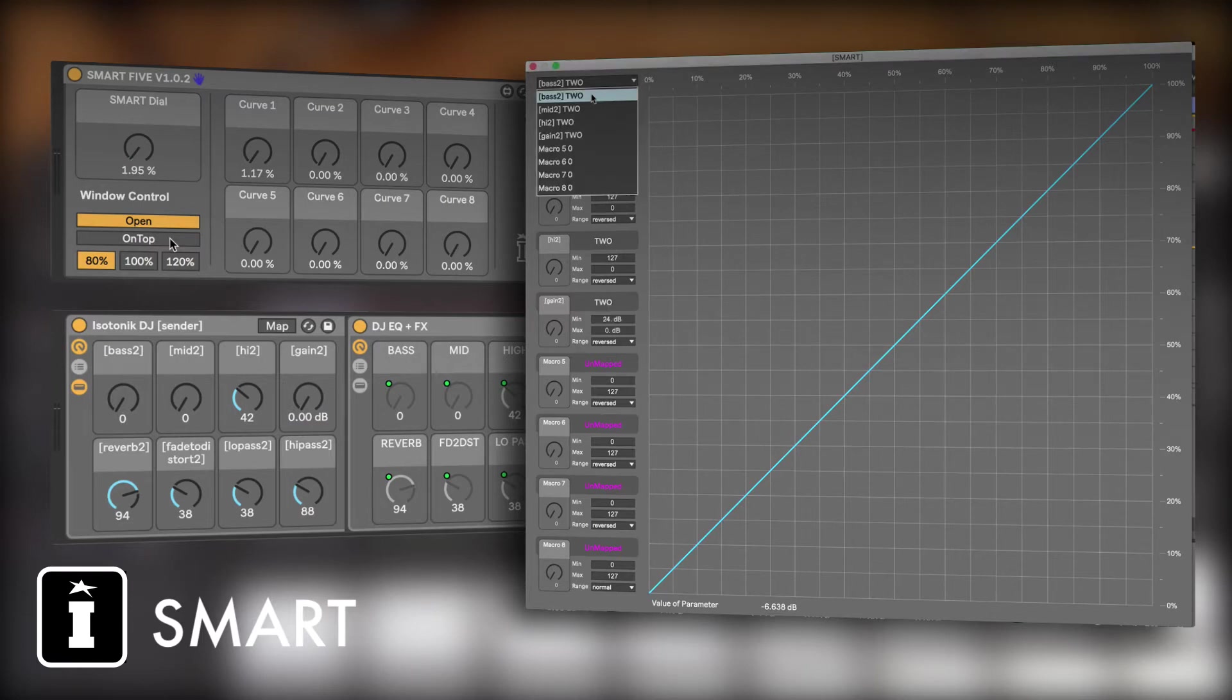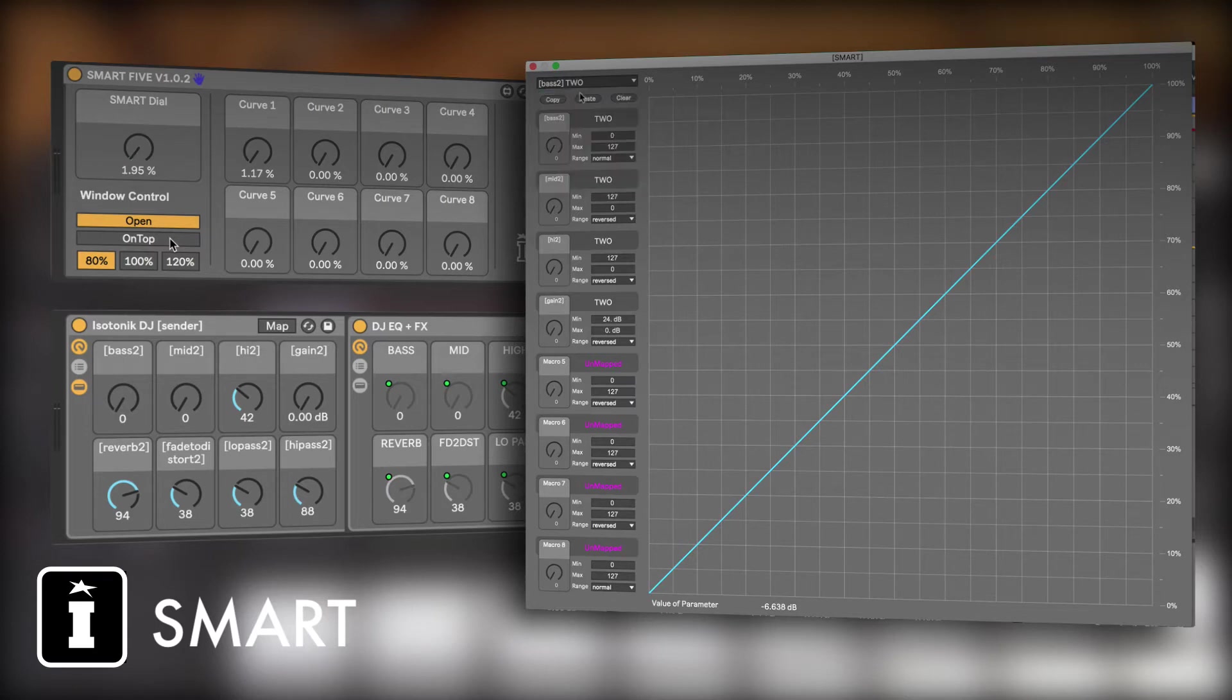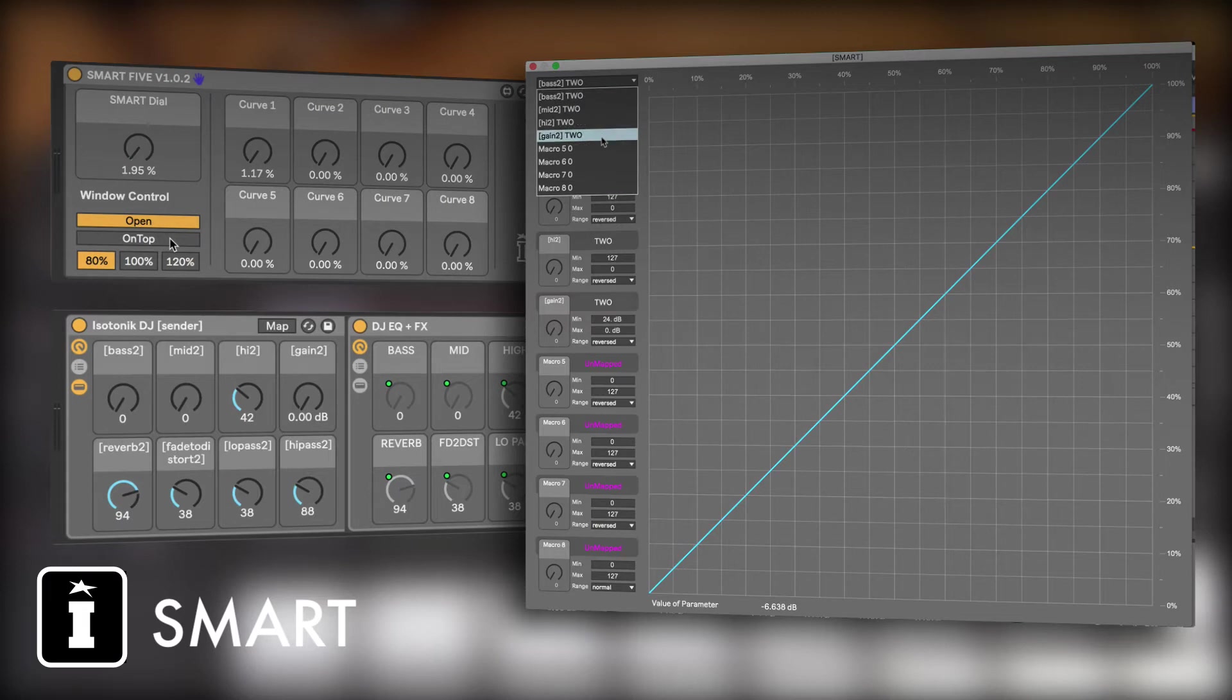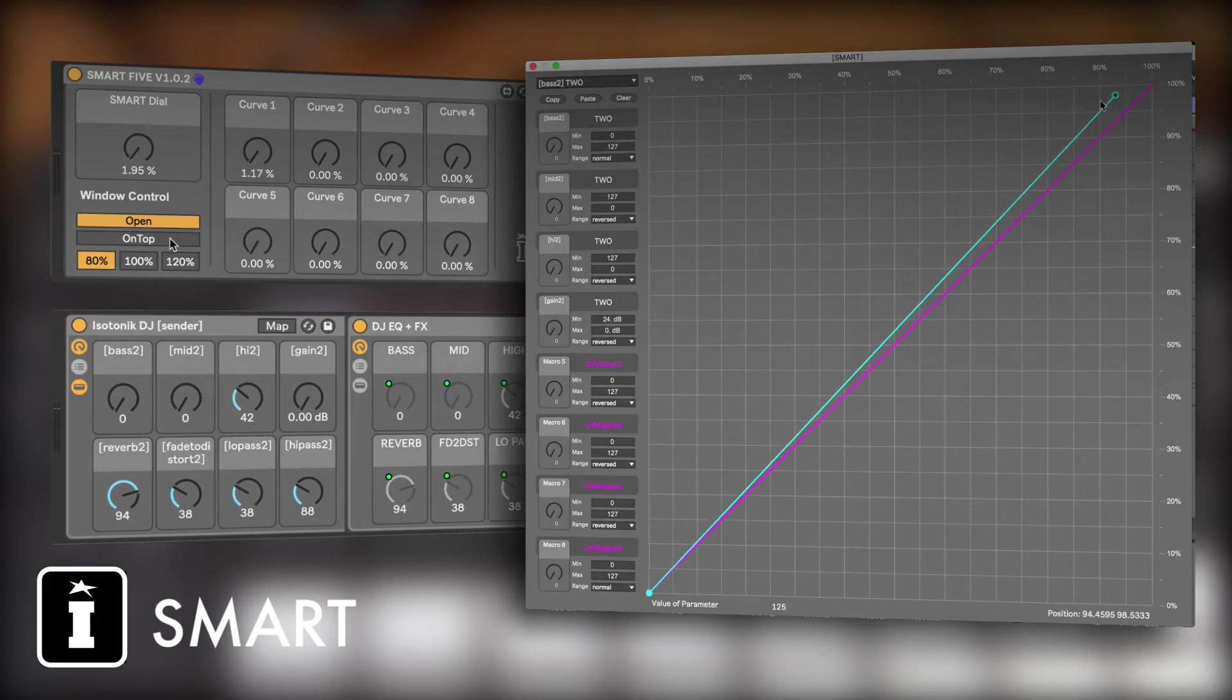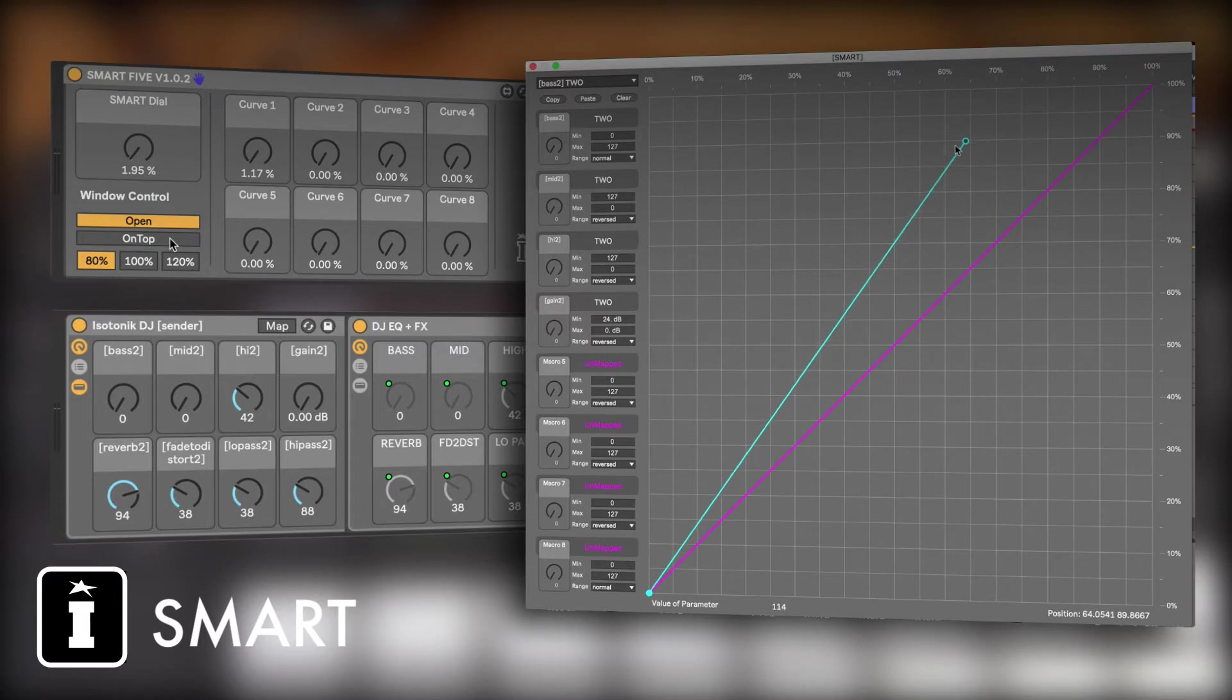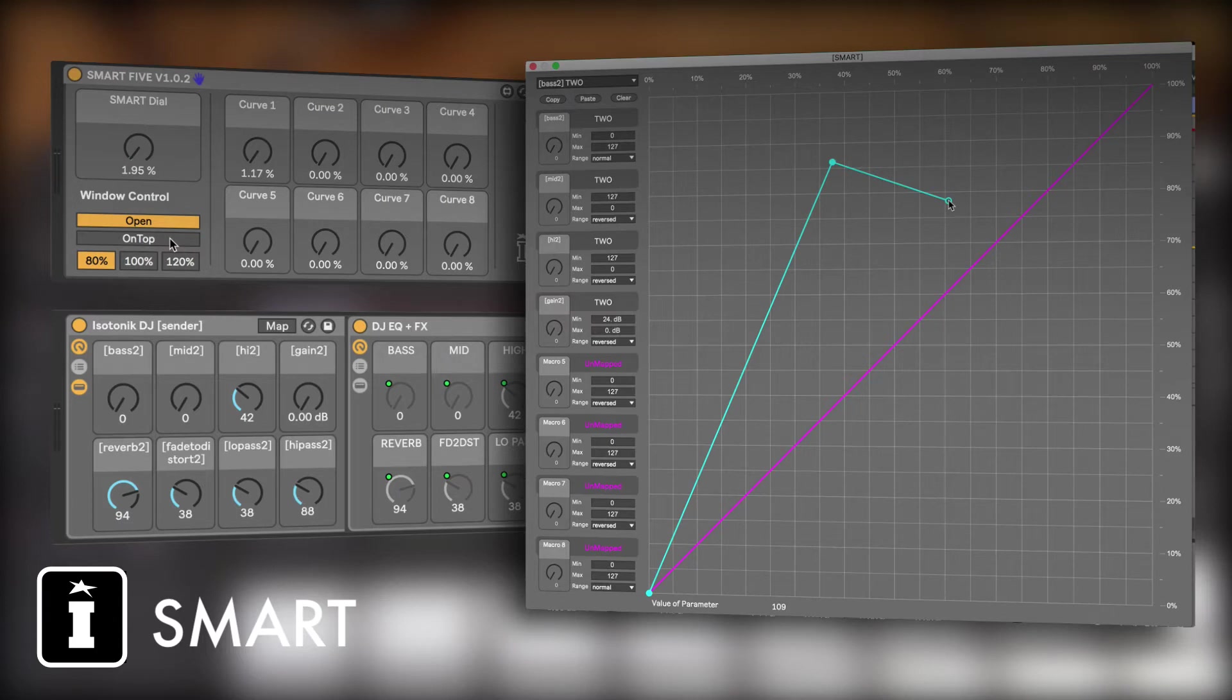Now let's pick the first one. As you can see, we've renamed these based on what it's mapped to. That's important when it comes to the Push screen. We select the first and you'll have used graphs like this before. I can move the points, and if I double-click, it creates a new one.